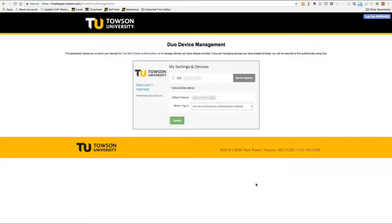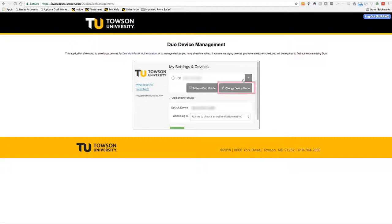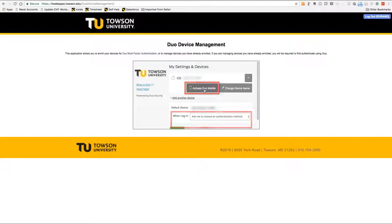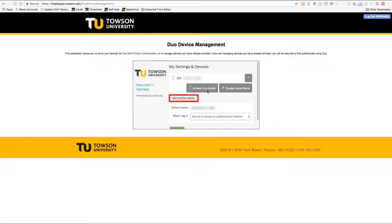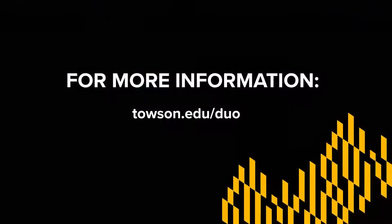The Settings and Devices screen will appear. Here you can change the device name, reactivate Duo if your iPad is wiped, and choose your default authentication method for logging in. When complete, you can either add another device or simply log out.